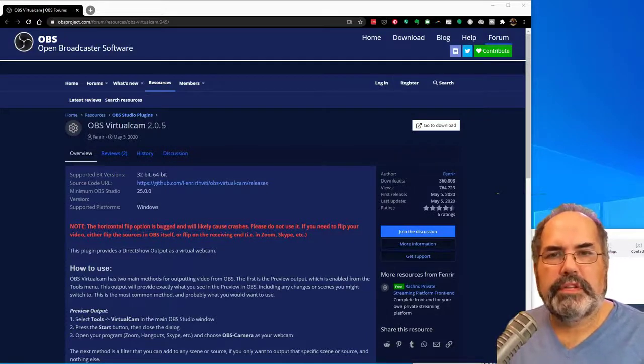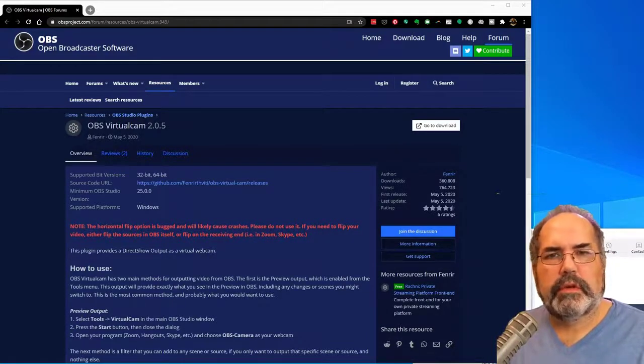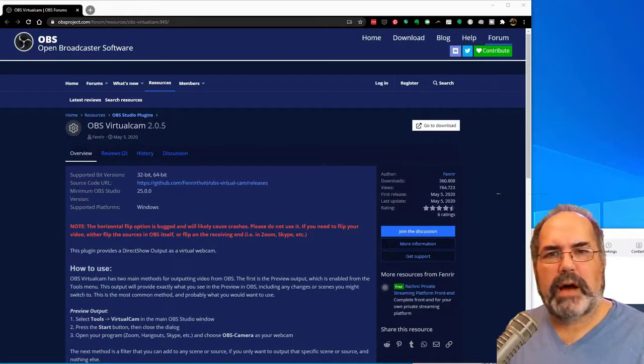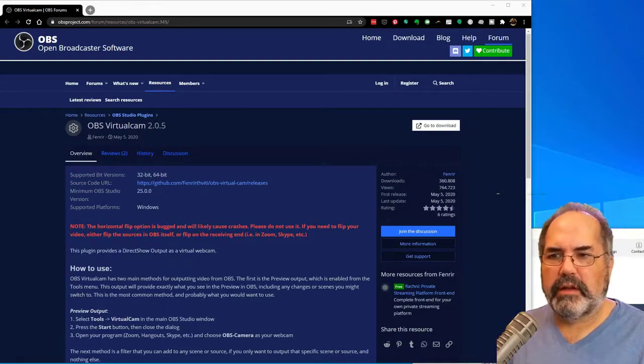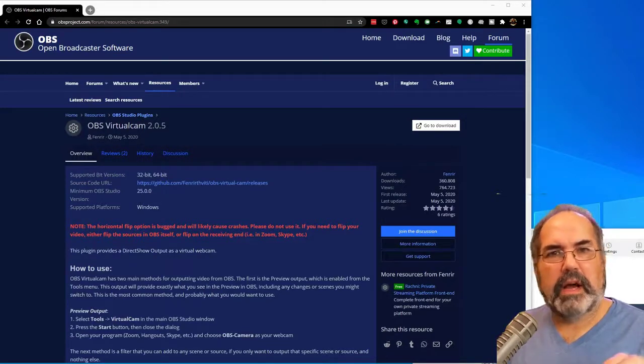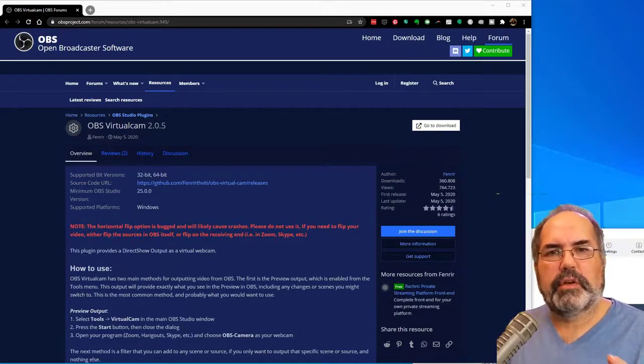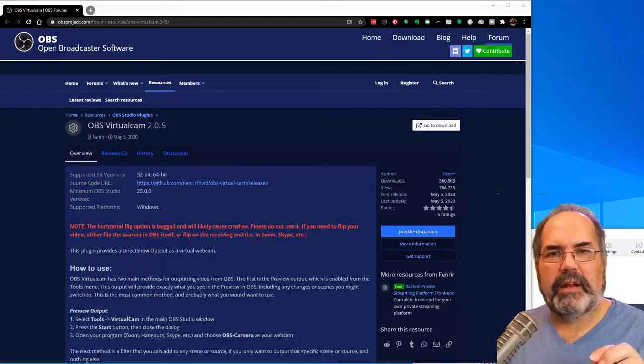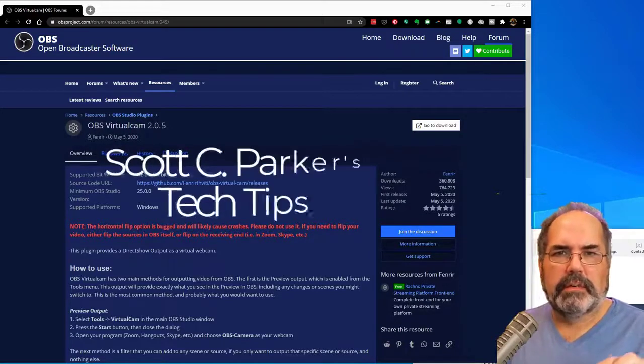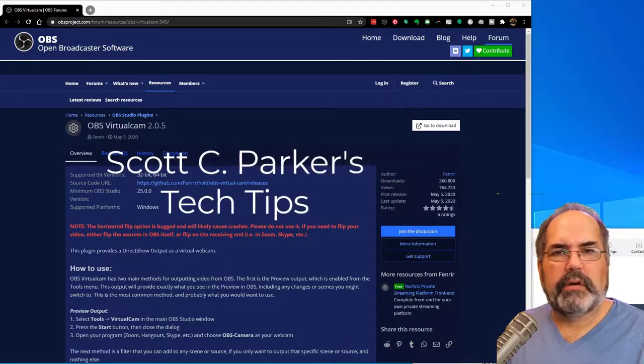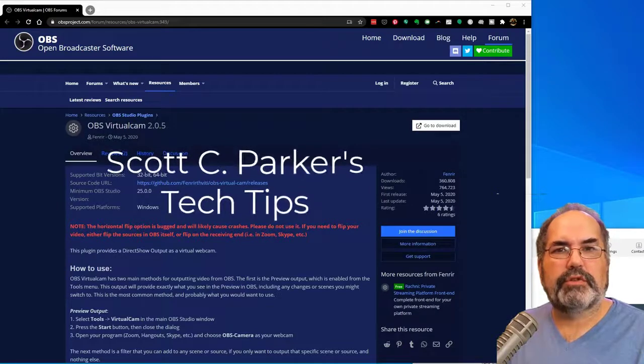Hi everyone, are you teaching on Zoom? Do you want to use the power of OBS for camera switching and content switching?